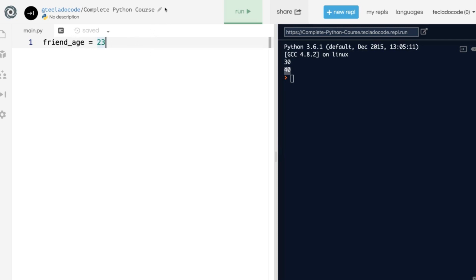And variable names can contain underscores, and they can also contain numbers if you'd like. But they can't contain anything else, so you can't put dashes in them or any special symbols.